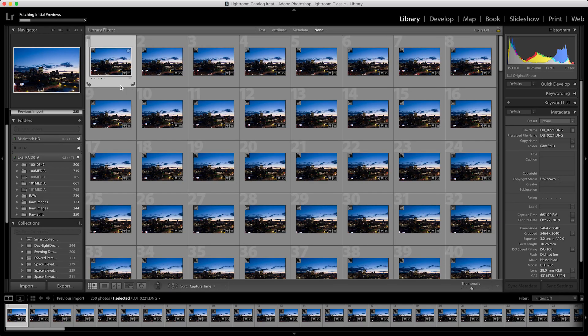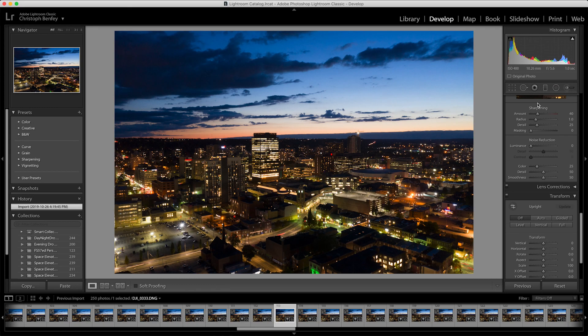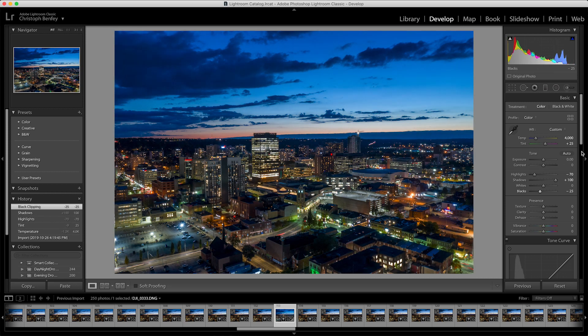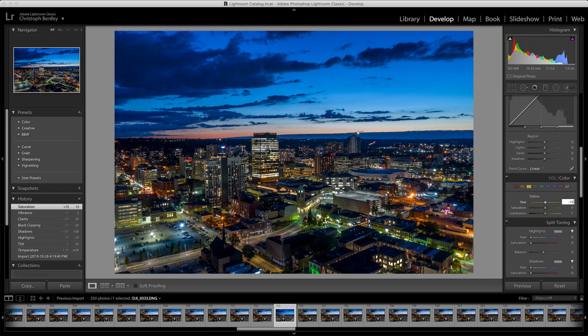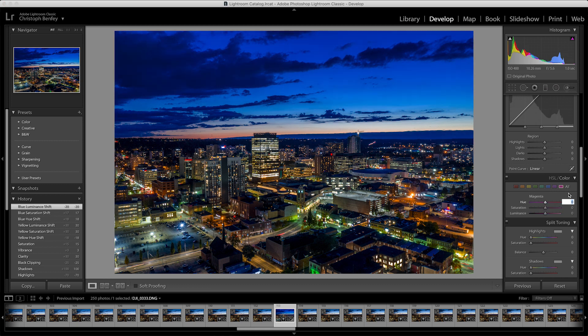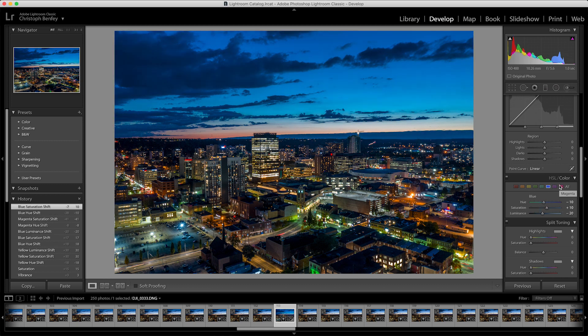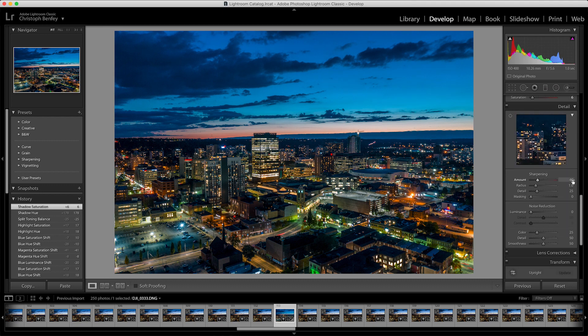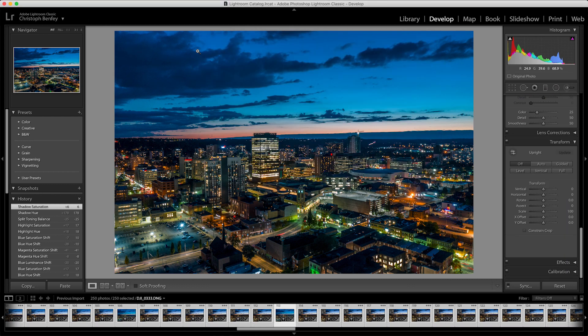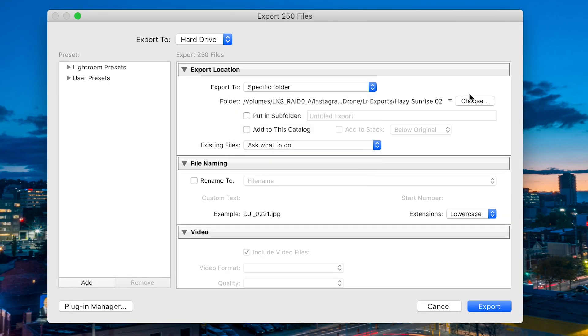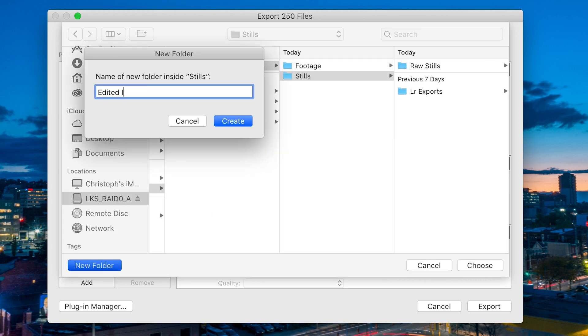The first thing we do is open up Lightroom and batch edit our photos. The advantage to shooting stills as opposed to video is that you have more flexibility in editing and more resolution for reframing. Make your adjustments, sync up all your images, and export as full resolution jpegs in a folder called edited images.